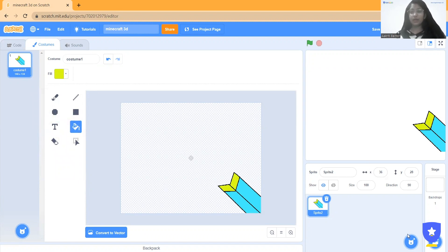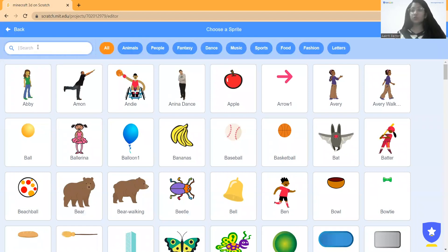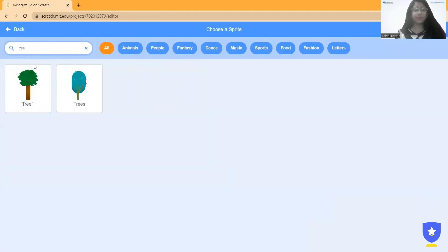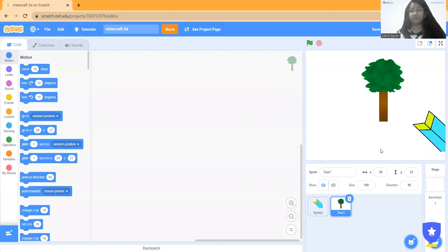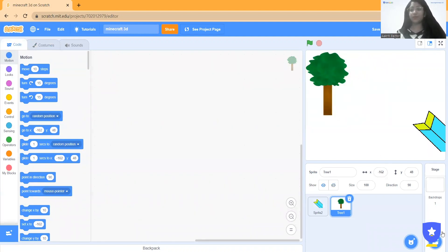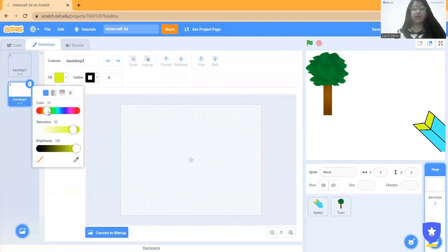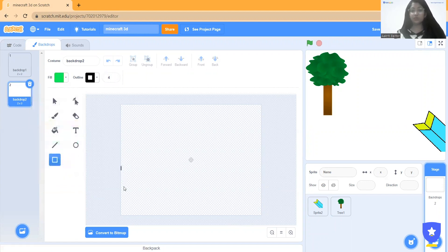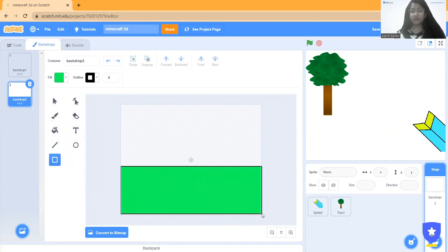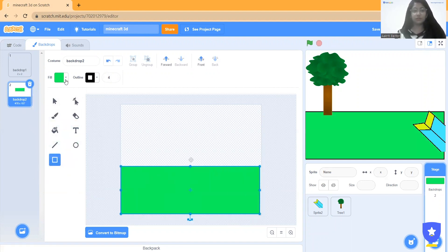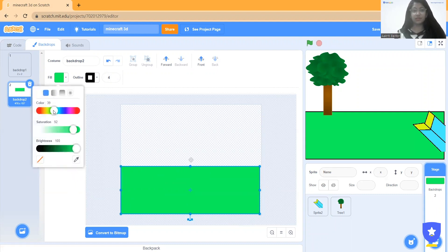Now I click here and choose a tree sprite, select it, and place it anywhere. Now I will design the backdrop. I click here and add the ground — I want grass. I can choose grass and if I want a darker color I can select that too.